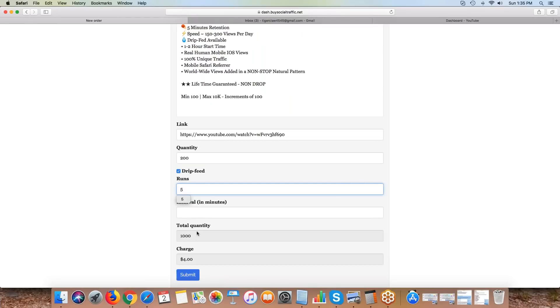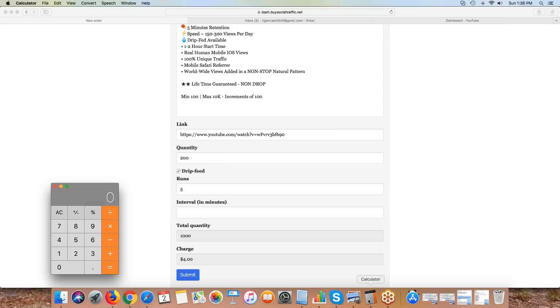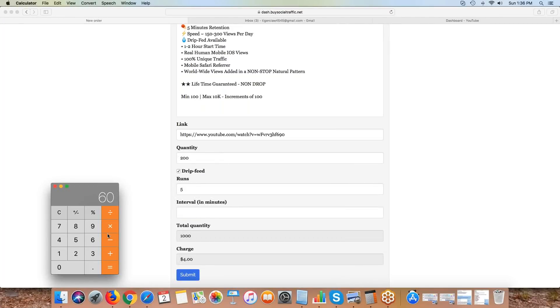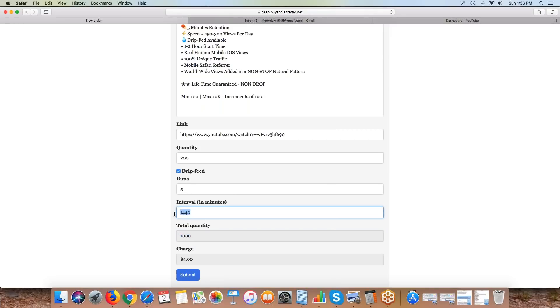Say I want to do five runs of 200 views - that's going to give a total of 1,000 views. If I want to stretch those views out between five days, the interval is basically in minutes. If I want to run 200 views per day for five days, that would be 60 minutes times 24 hours, which equals 1,440 minutes.